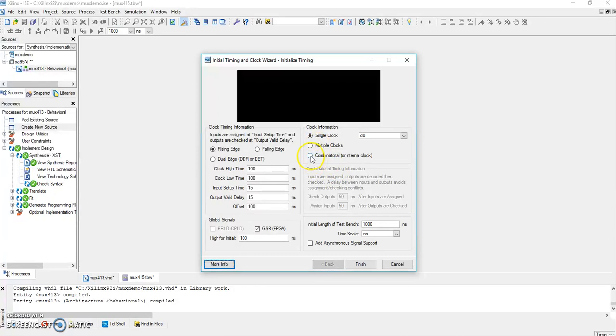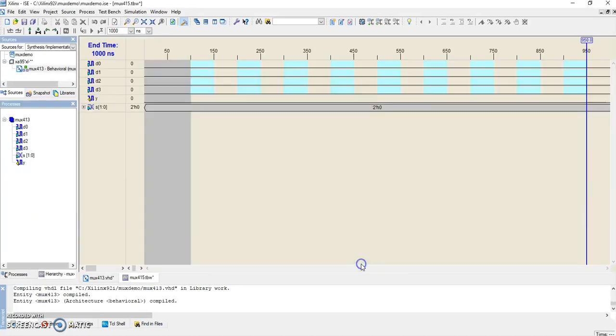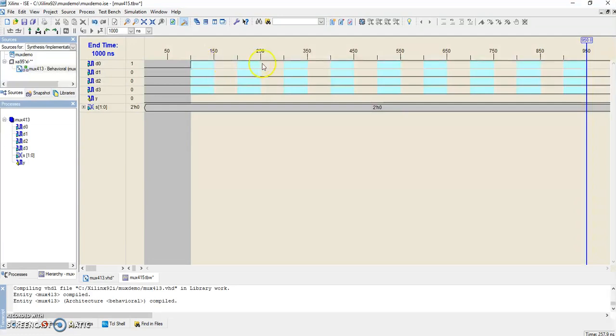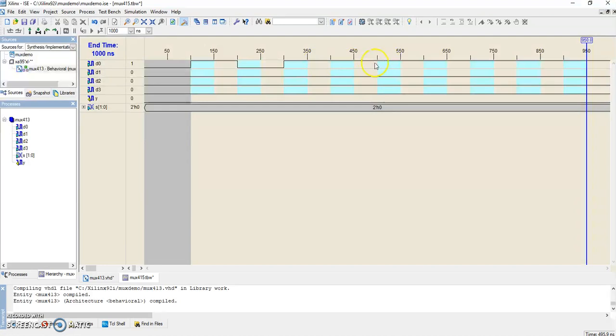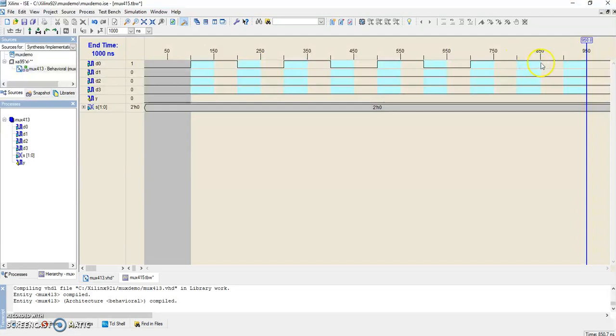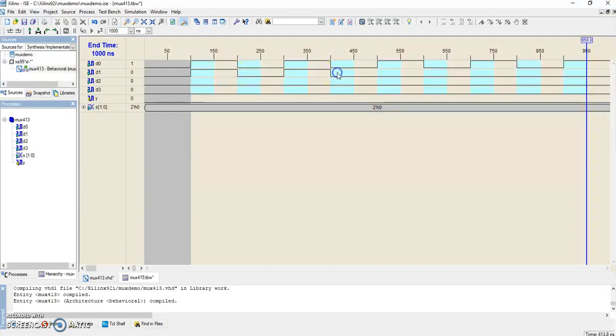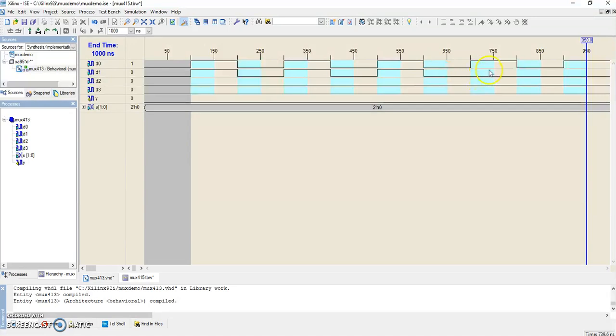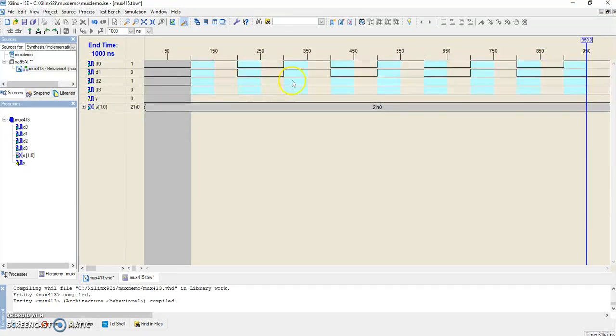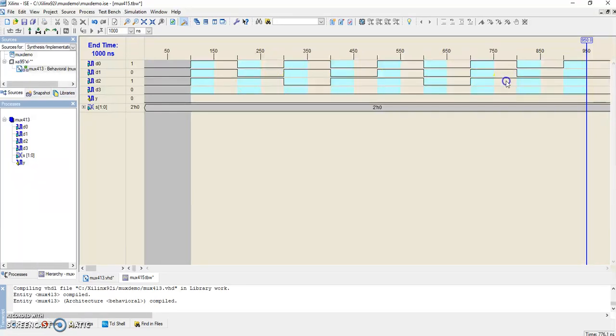So mux_4to1 is combinational, so we select combinational with internal clock. Finish test bench. Here we have the diagram. You have to select the waveforms. We'll select random waveforms. Just remember, if your program is correct, after implementing this test bench waveform there would be green waves. Otherwise the waves would be completely red, and your marks would be cut—that is, your complete VHDL program is wrong. So here we are giving random inputs.